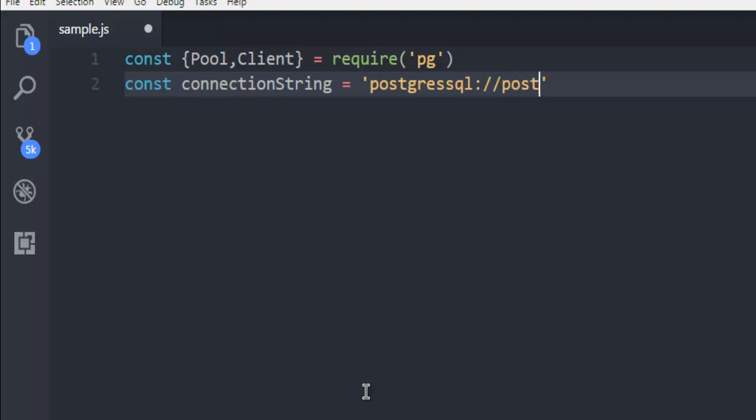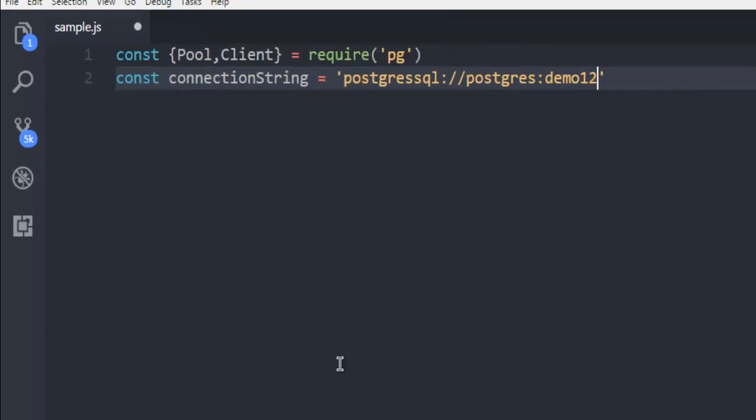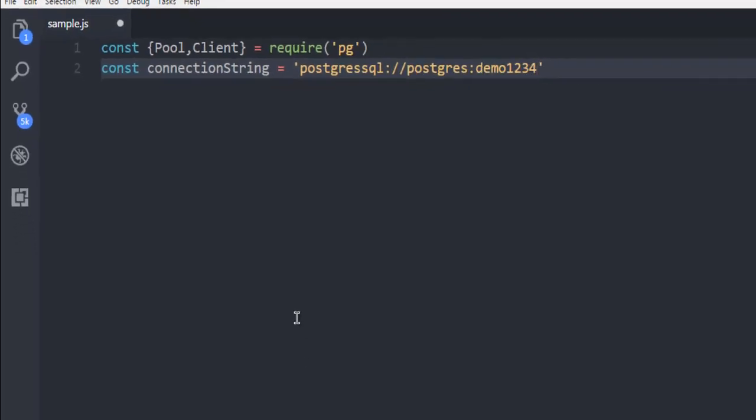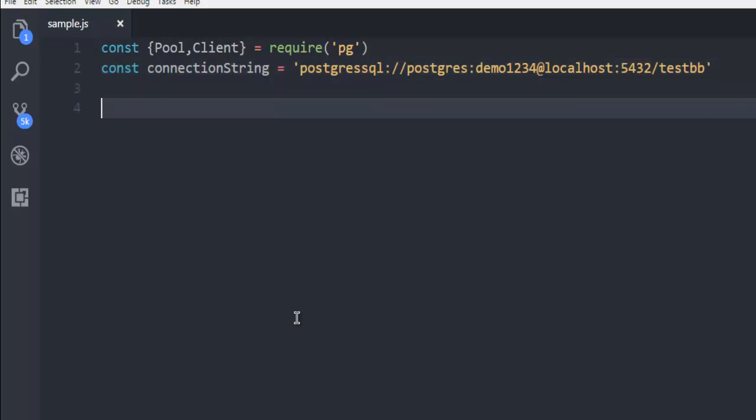Then postgres is my username and demo1234 is my password at localhost. And port number 5432. In your case, it will be same or different. Then testdb is my database name.